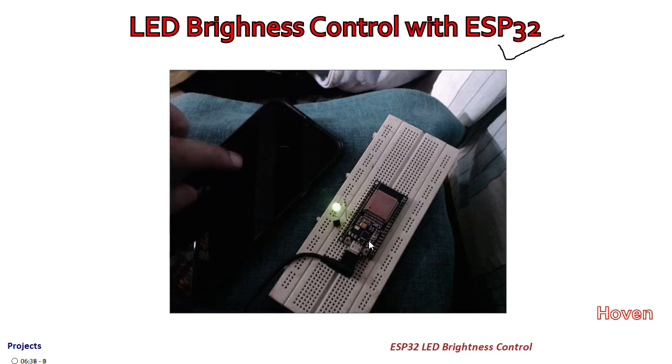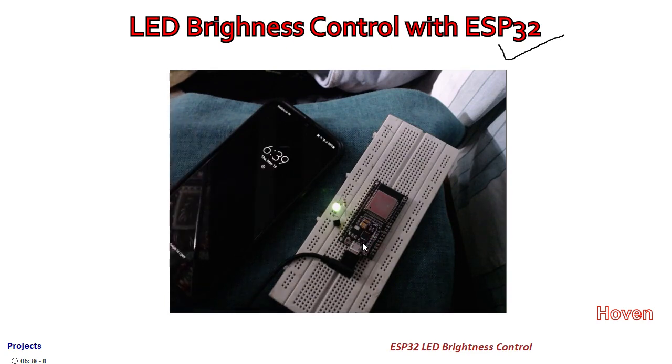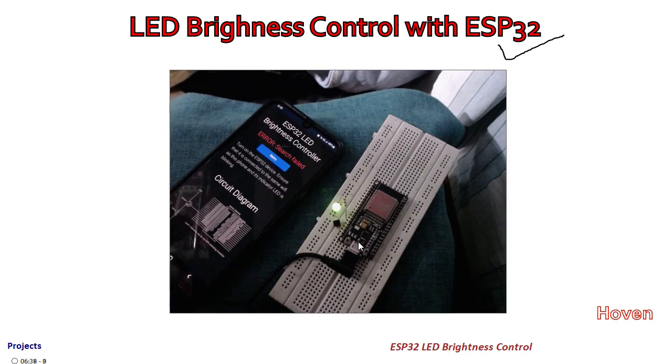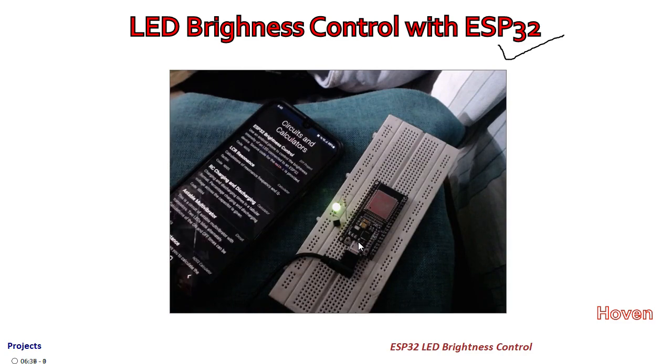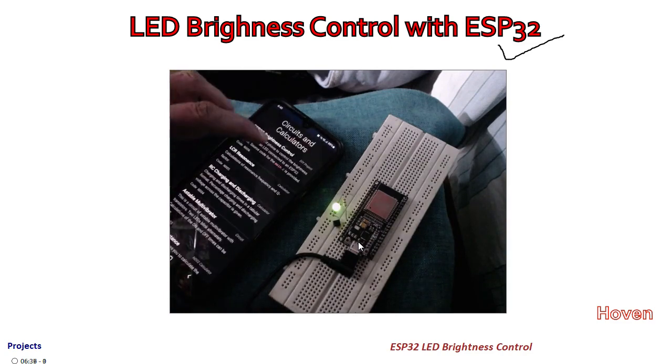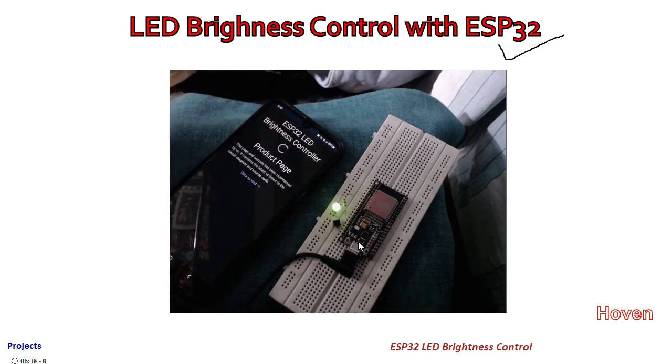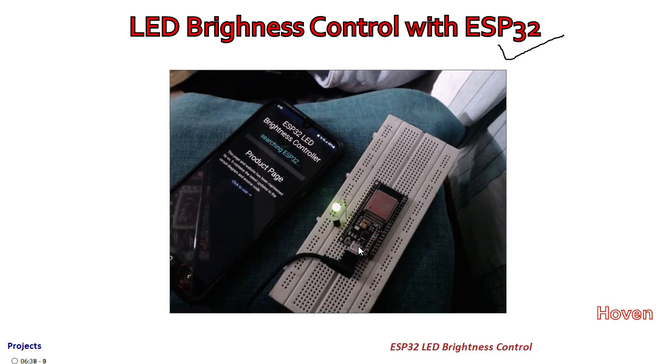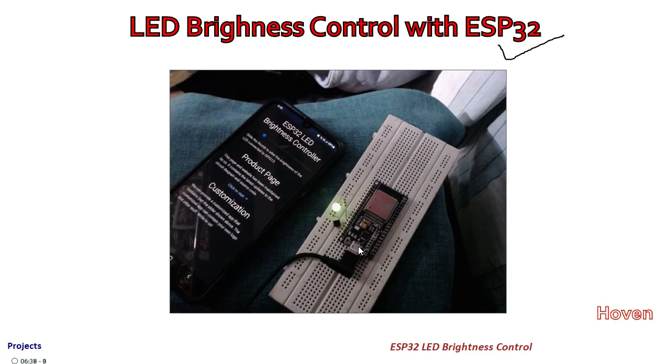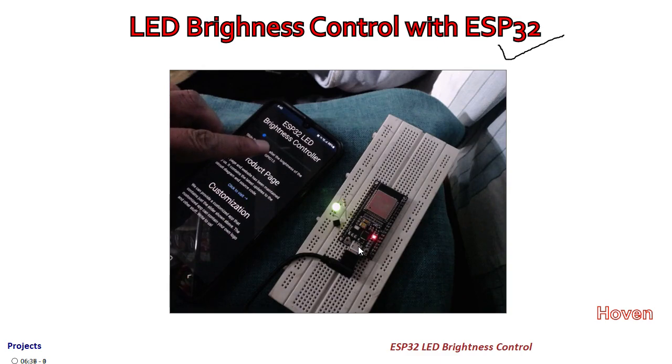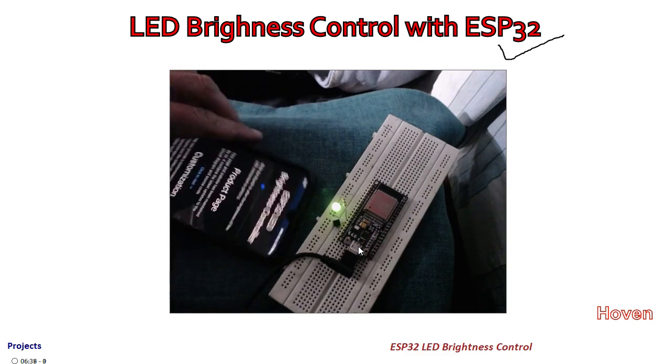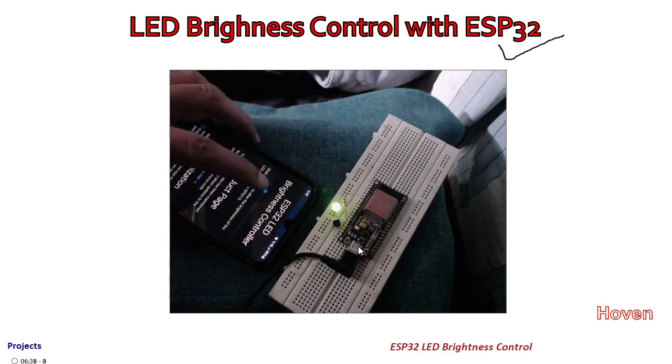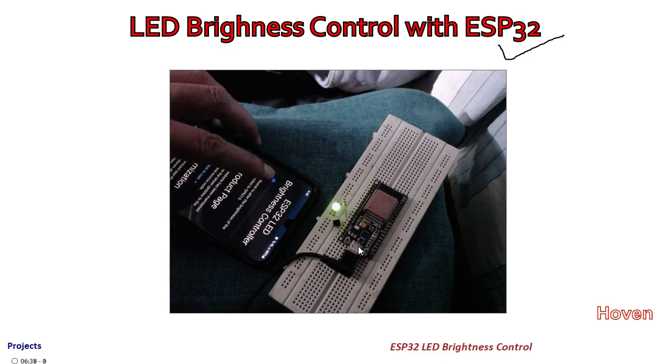Let me right now open my app back and now let us make a search. It will automatically search, nothing has to be done. It will do the searching, and now it has searched. If you can see, it is showing a slider control that can be manipulated to alter the brightness of this LED.